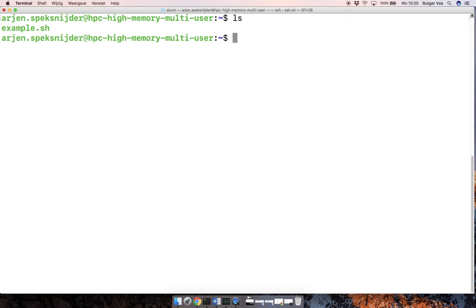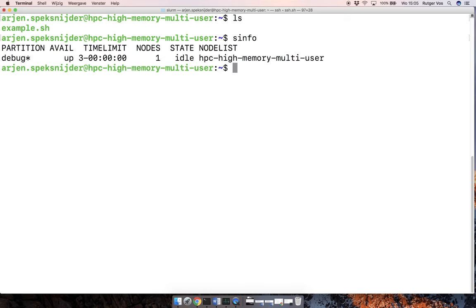And the first one that might be kind of useful to know about is S-info, which shows the state of the system as a whole. And here we can now see that the state is idle. So actually we're going to be able to run jobs.